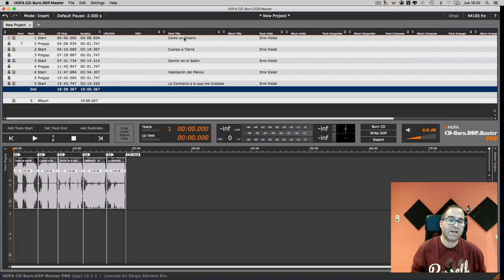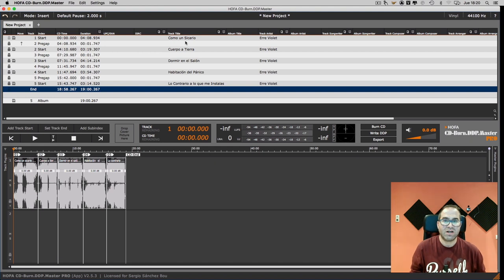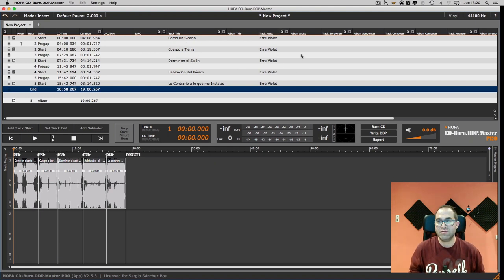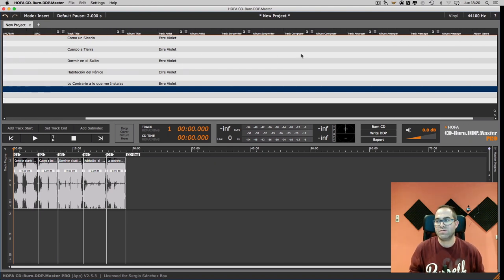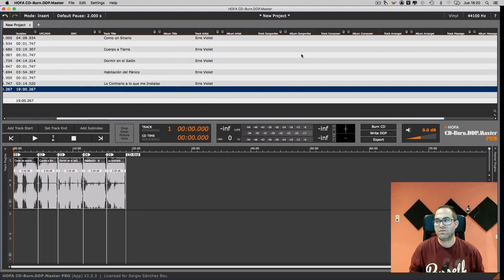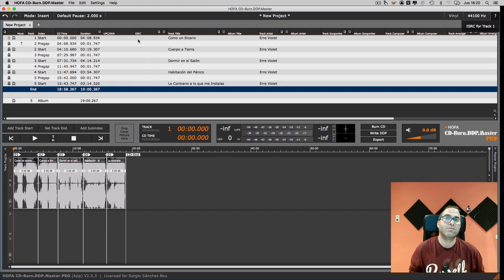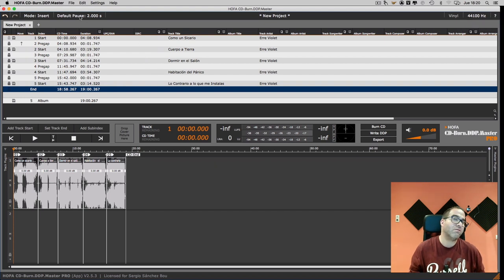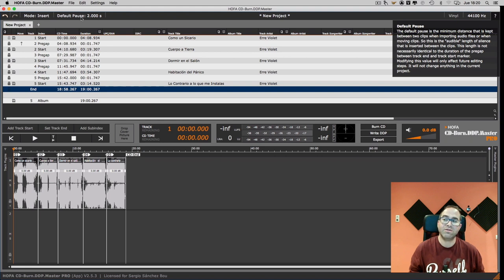We can add all the metadata: track name, artist, album, and a lot of things, ISRC codes. As you can see, by default, the software inserts the gap of two seconds for the Red Book compatibility.